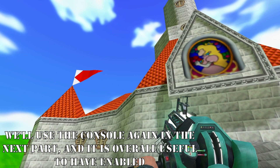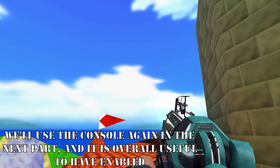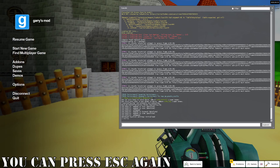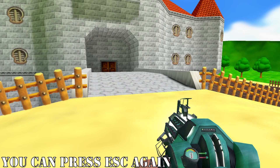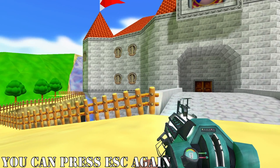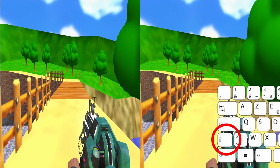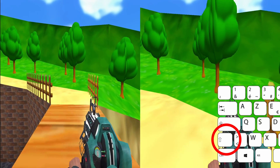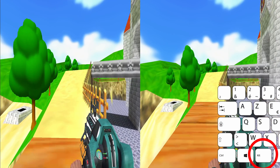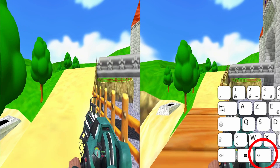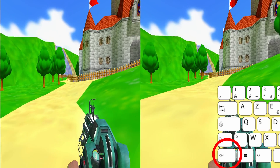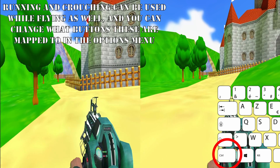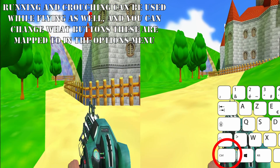Being able to noclip and fly is tremendously useful for posing. Let's return to our game and learn some basic movement options. Holding the shift key allows you to run, holding the alt key allows you to walk very slowly, and holding the control key allows you to crouch, as well as move very slowly as well.